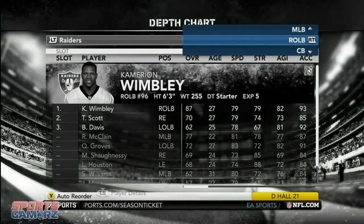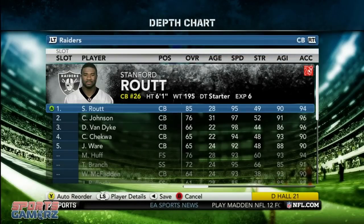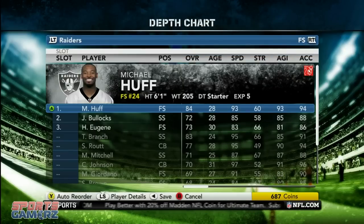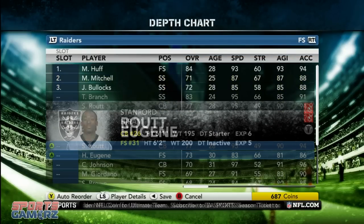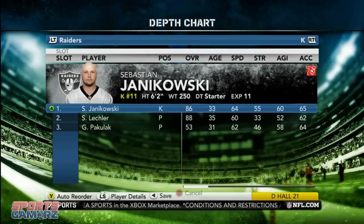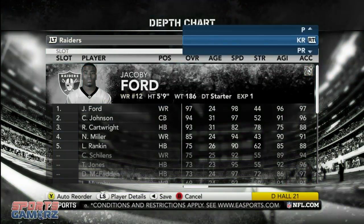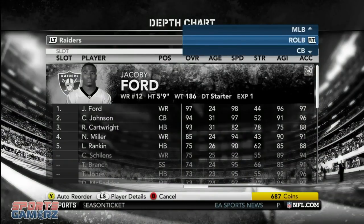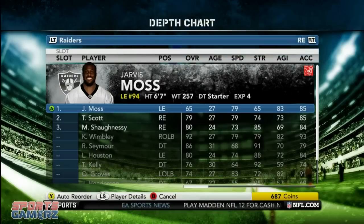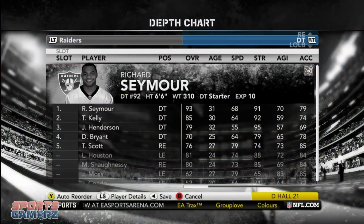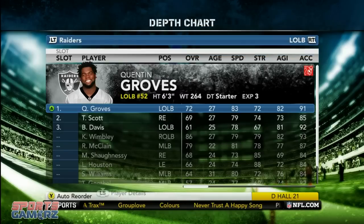For the cornerbacks I've got Rout, Johnson, Van Dyke, Chekwa, and then Ware. For the safeties I've got Huff, then Mitchell. At strong safety I've got Branch, then Van Dyke, then Mitchell again. For kicker and punter it's obviously Janikowski and Legwood. For kick return and punt return you want to go with the fastest players available. And that's how I set it up. I'm a big fan of speed in this game — that's one of the overarching themes you see with the way I set my depth chart up. Speed is definitely in abundance on the Raiders.